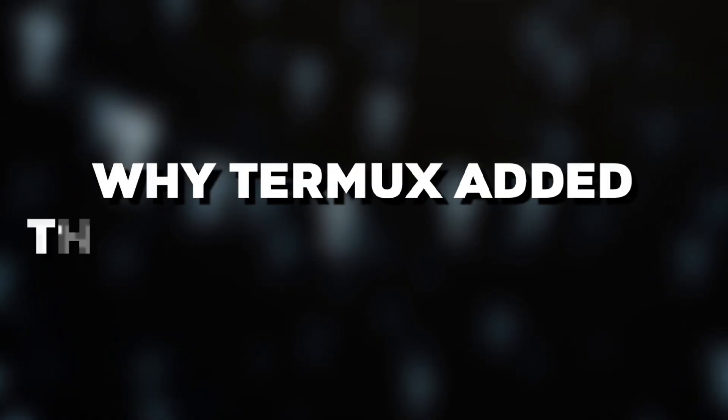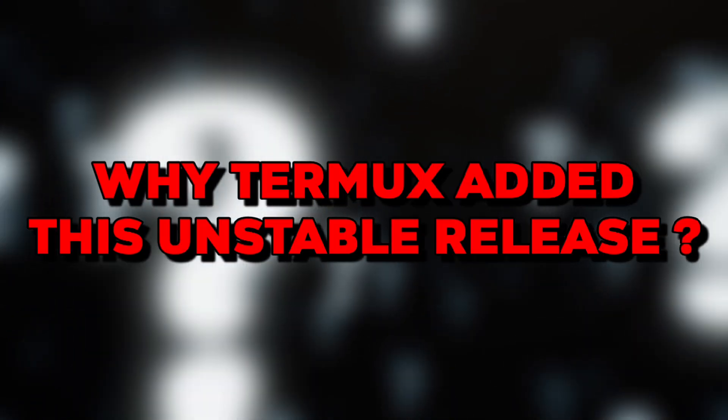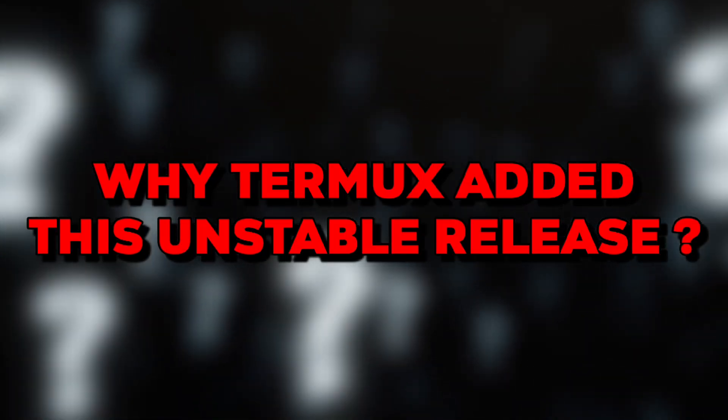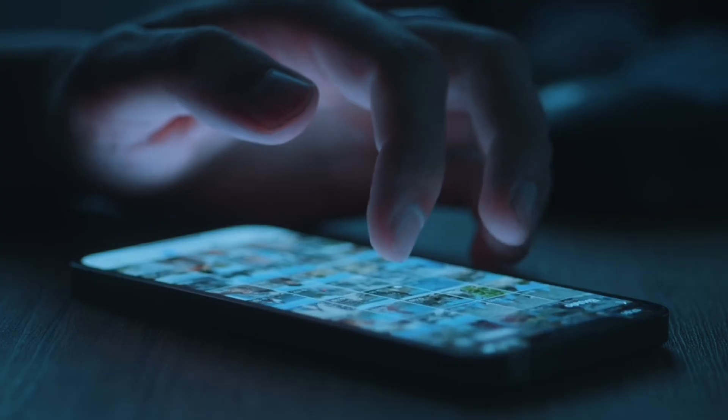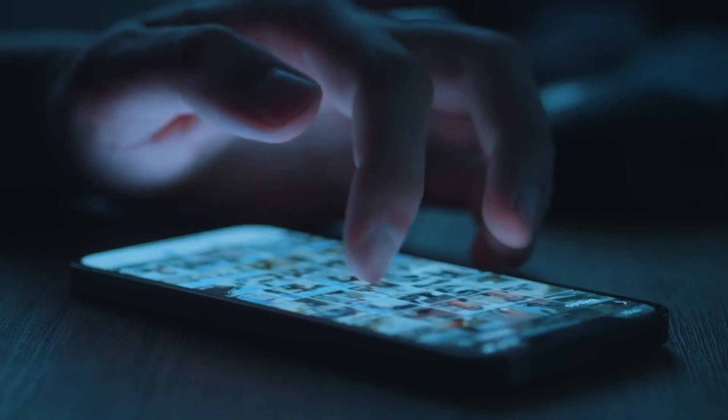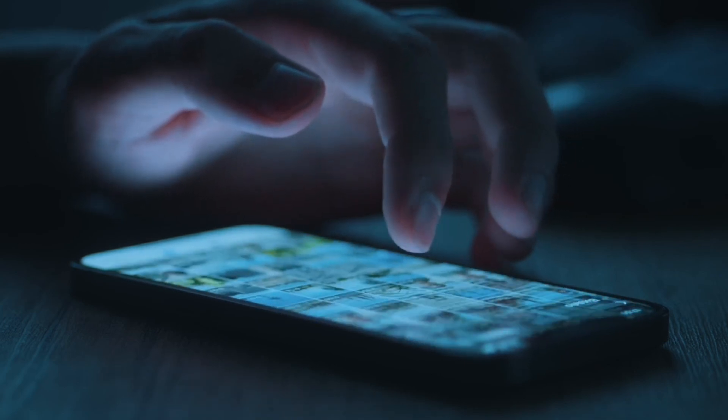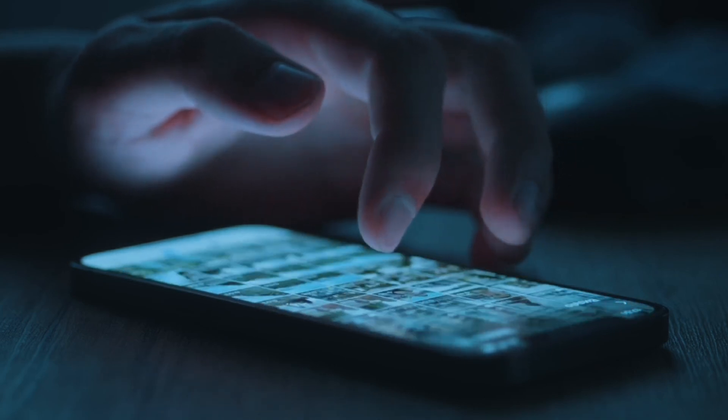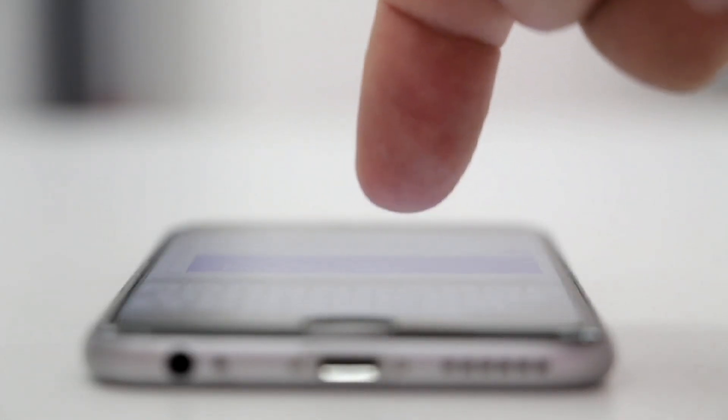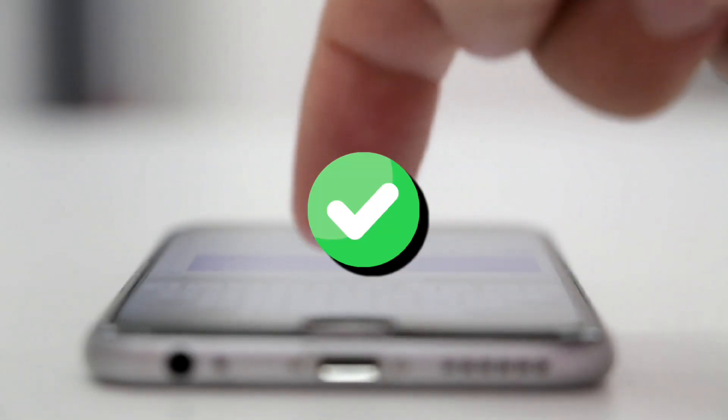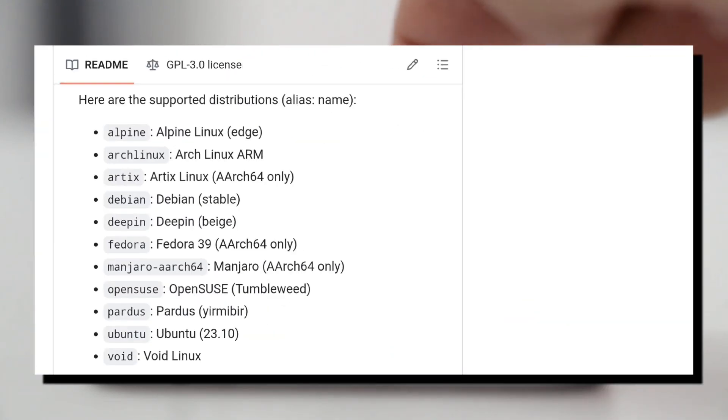But then why did Termux add this unstable release? They should add the stable one, 20. That's a valid question, and we have a valid answer for that. Deepin's stable release, which is 20, doesn't support ARM architecture, which is used in our phones. But Deepin's unstable release 23 now supports it, so Termux added it to the utility.